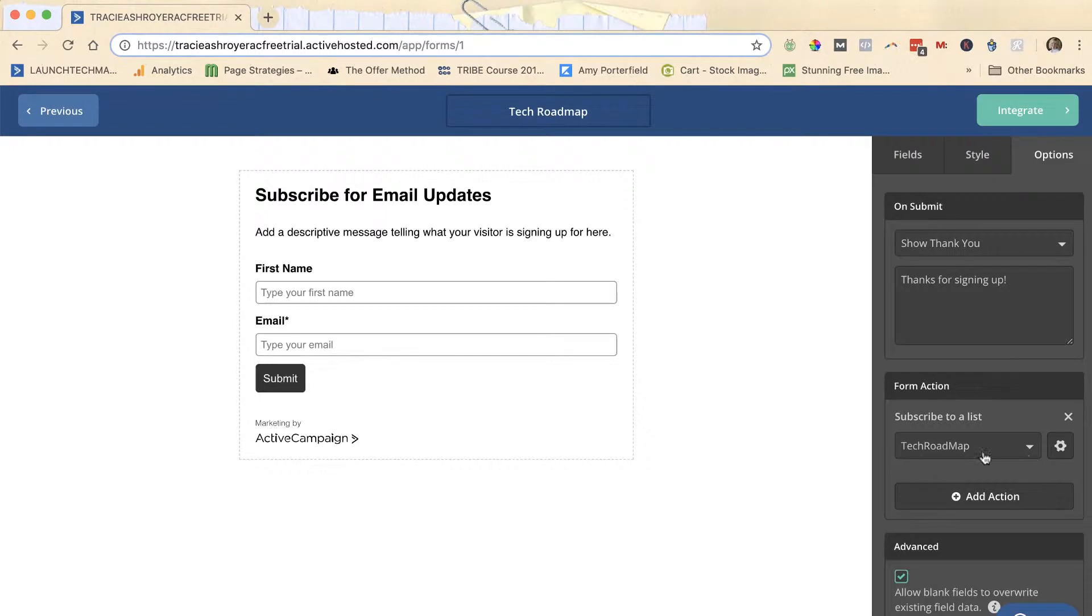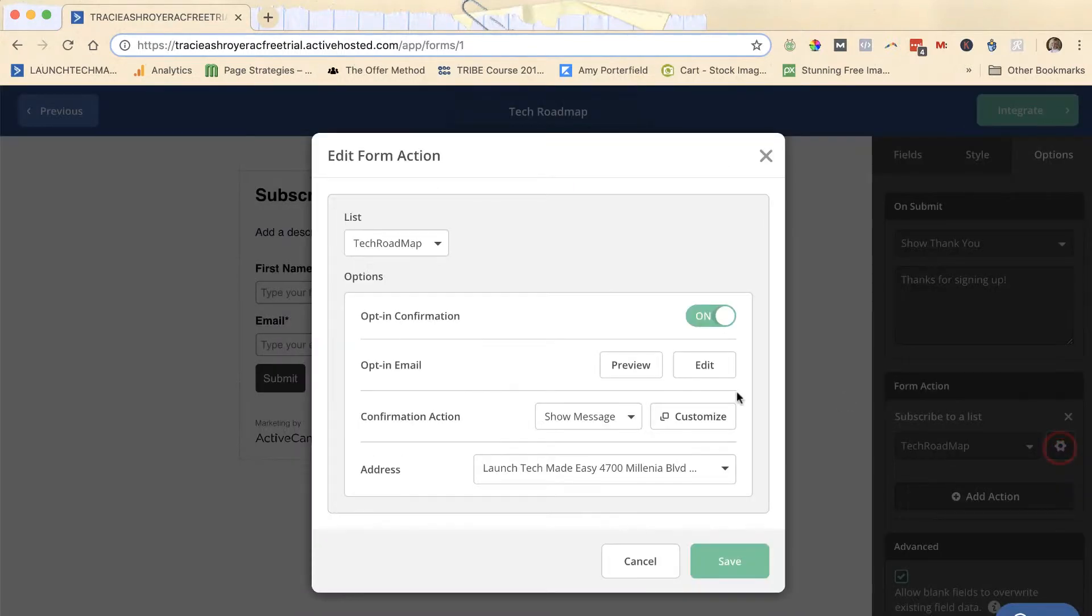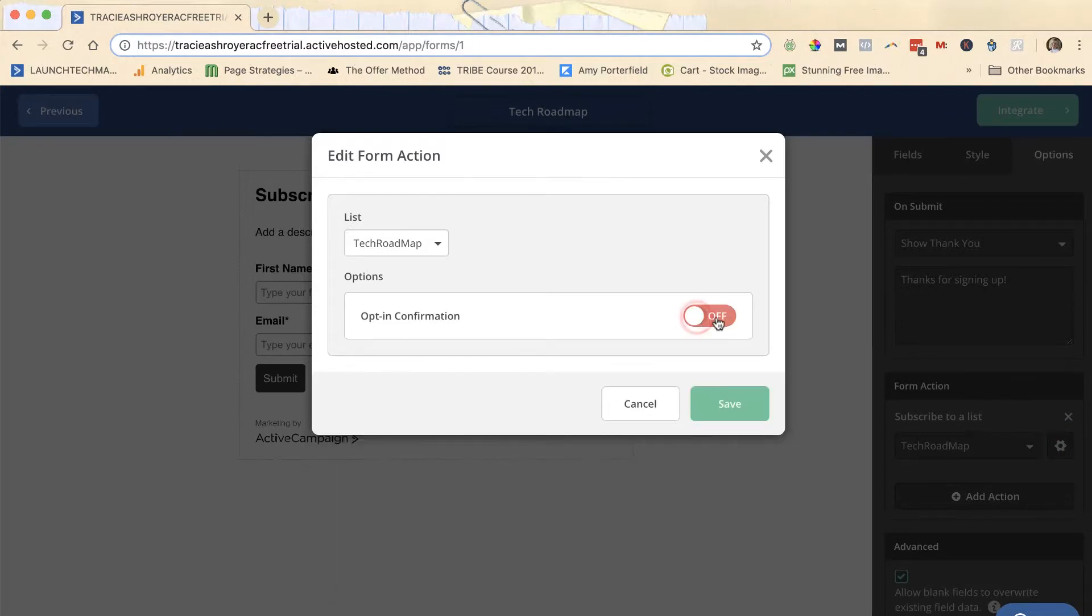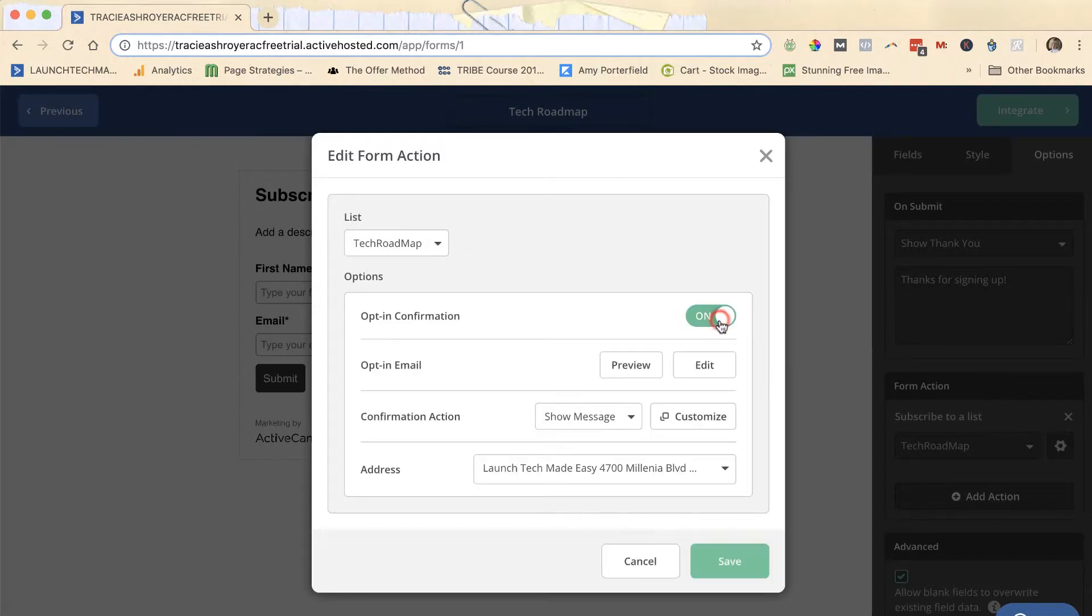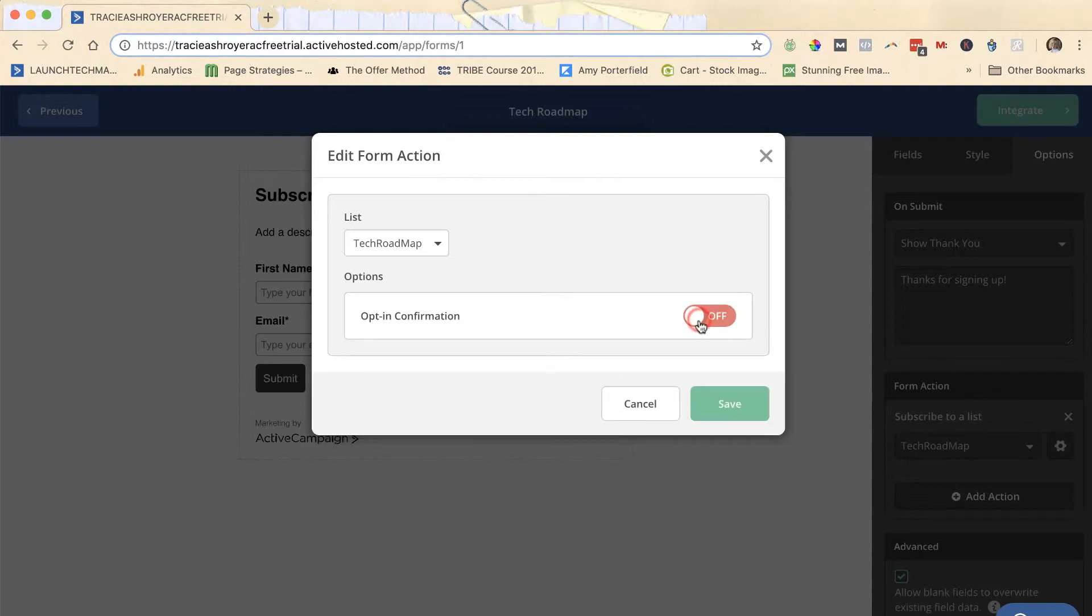On the form action it will say subscribe to a list, it shows the list you want to subscribe them to, and then there's a little gear over here that says opt-in options. You click on that gear and you turn opt-in confirmation off or on. It's that simple. If you have it off, you don't have any other options here.